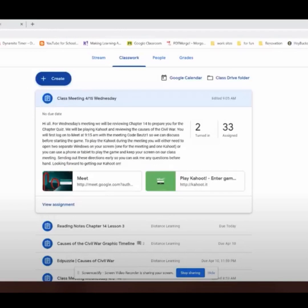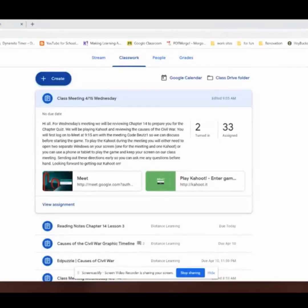Hi, everybody. Today I'm going to show you how to run a Google Meet and play Kahoot at the same time with your students. Preparing is setting up the assignment.